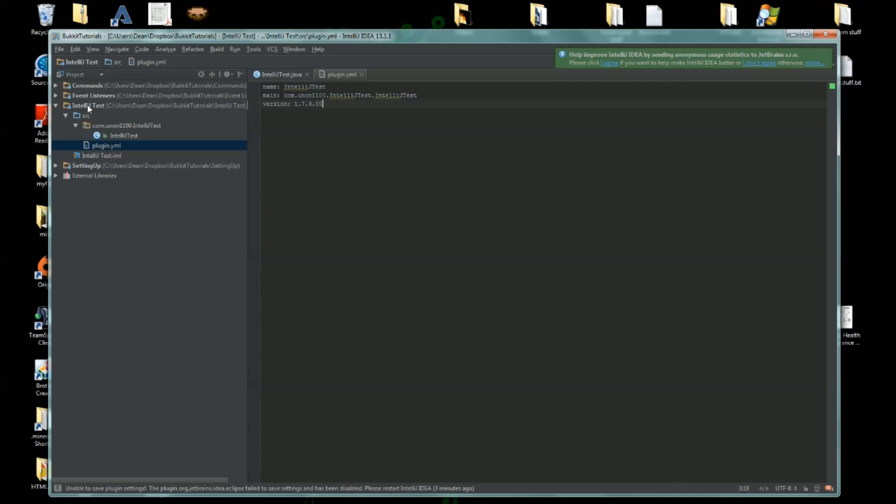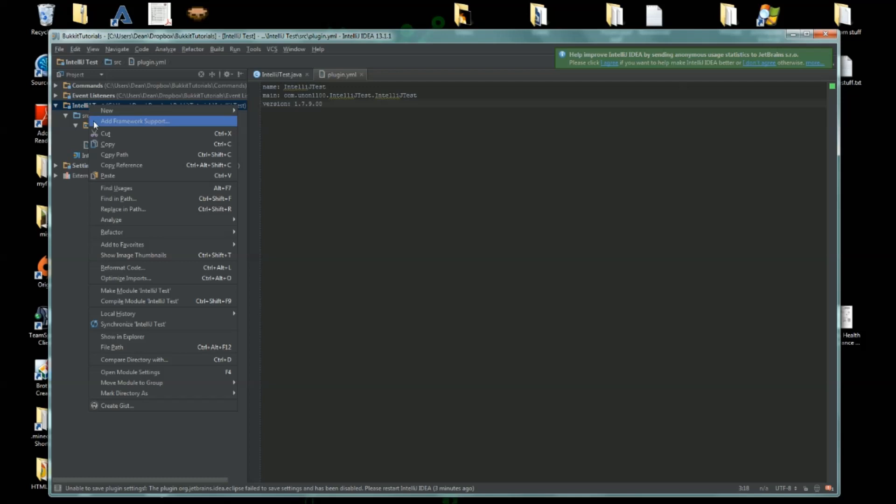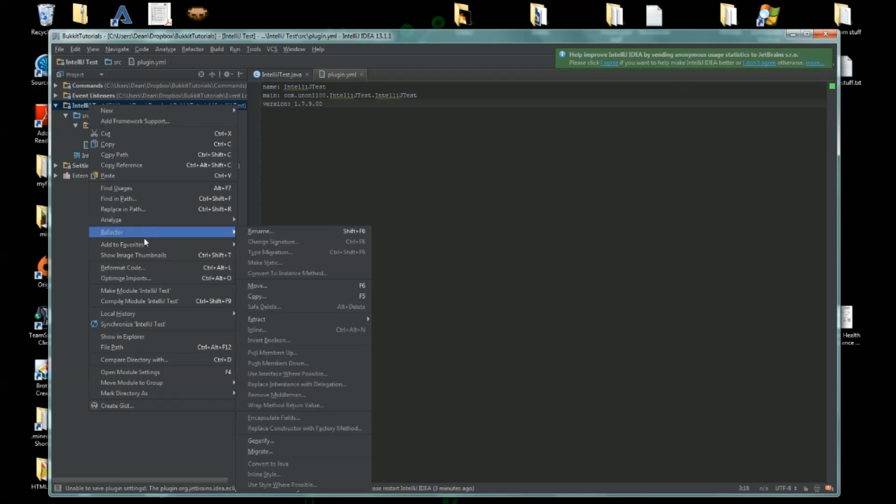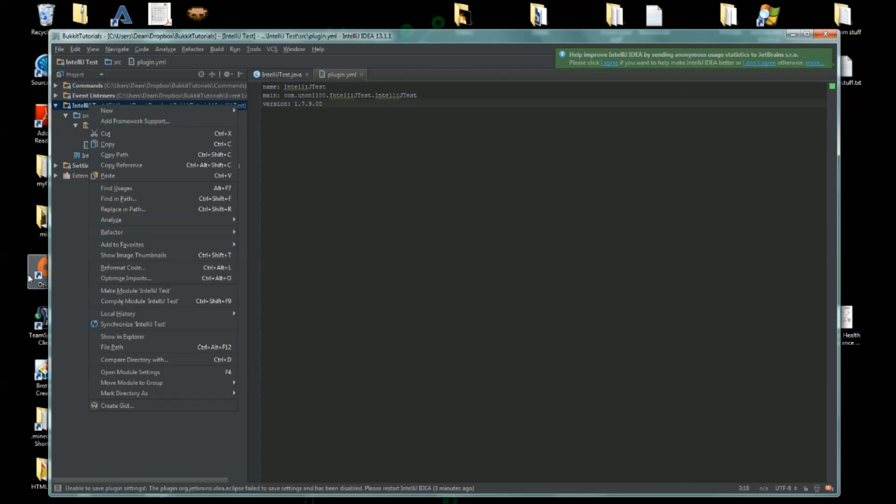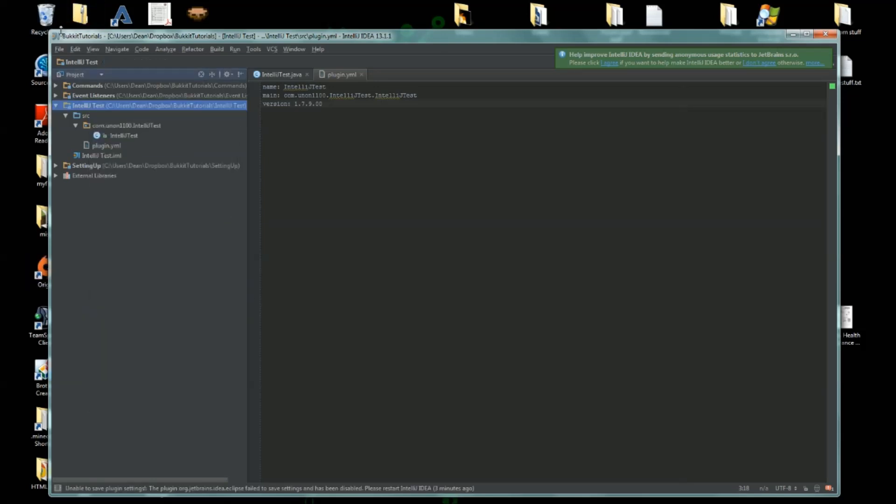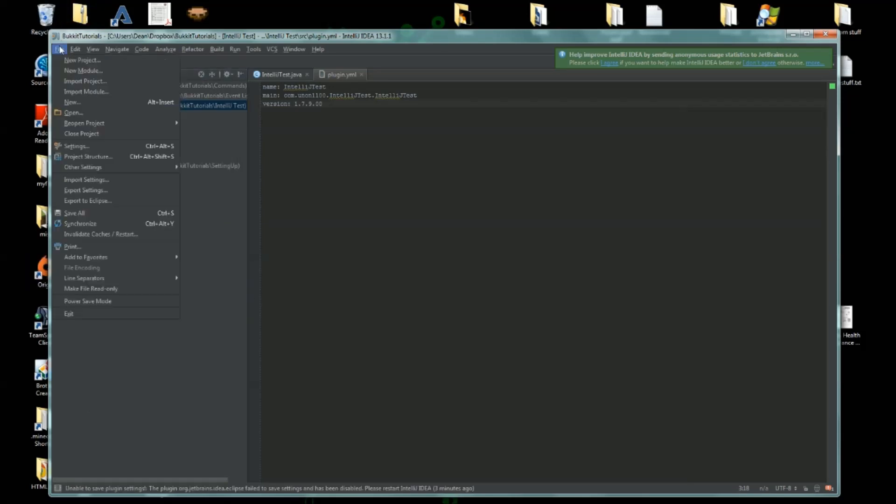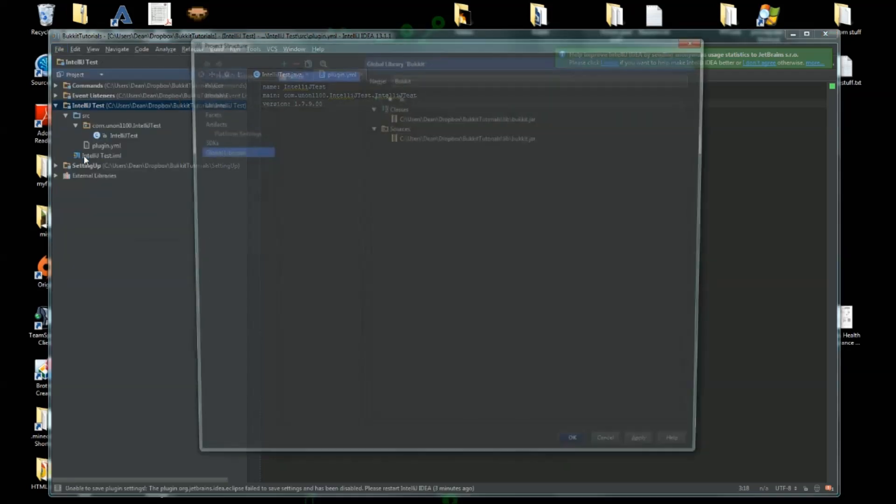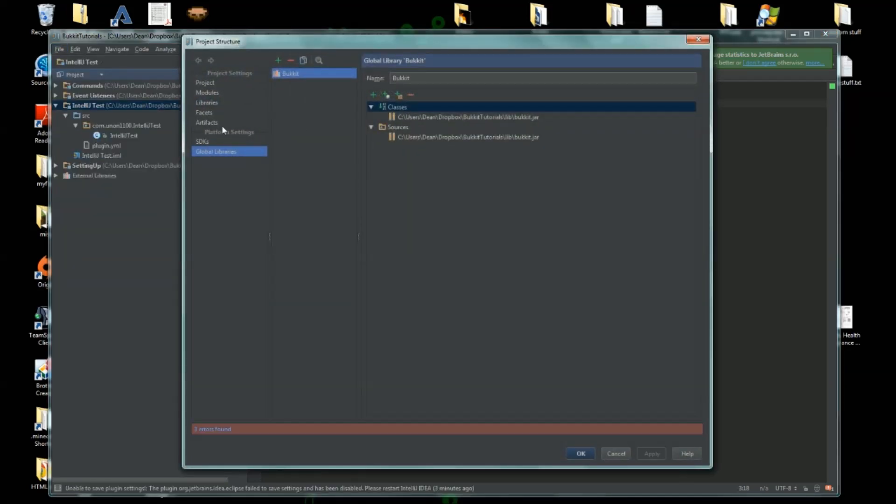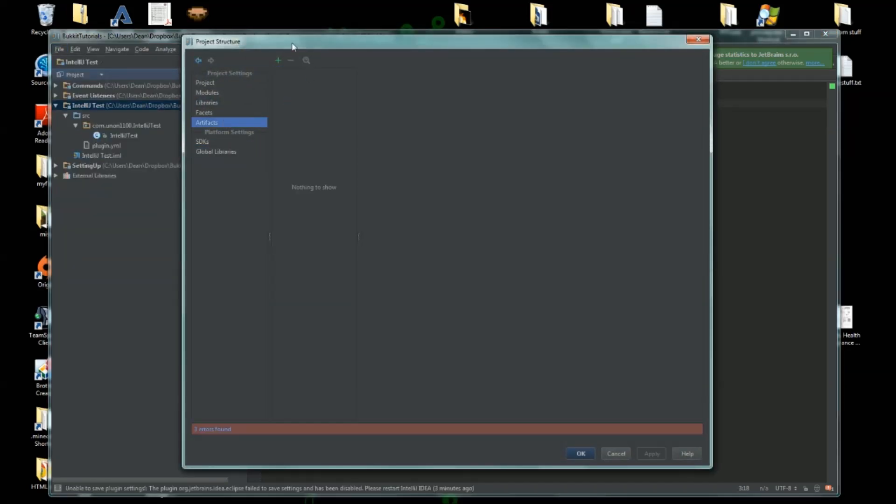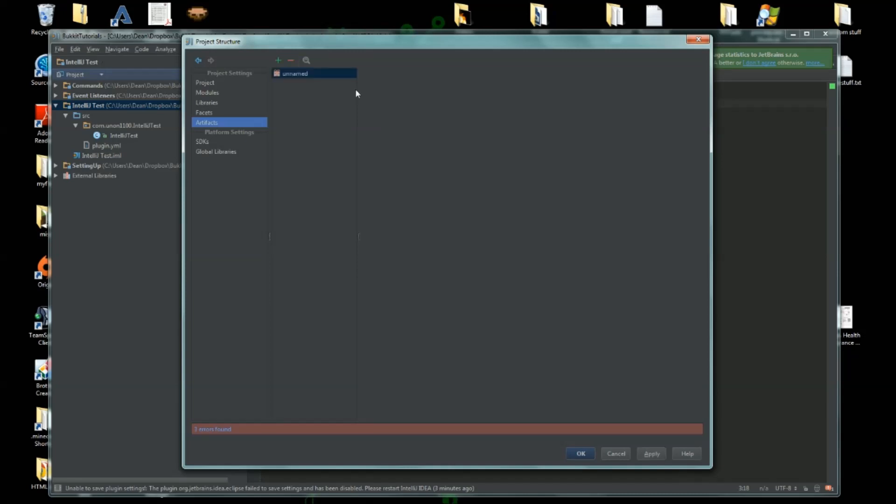And now that we have that, it's not as simple as right clicking and adding the library. We actually need to do quite a bit more. So we go to File, Project Structure. All right, we're going to make a new artifact. Click plus, JAR, Empty. It's going to be called IntelliJTest.